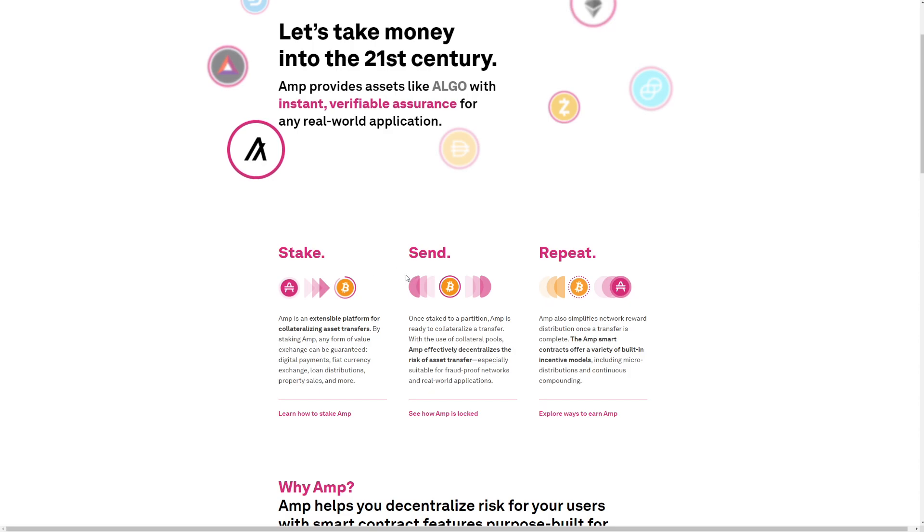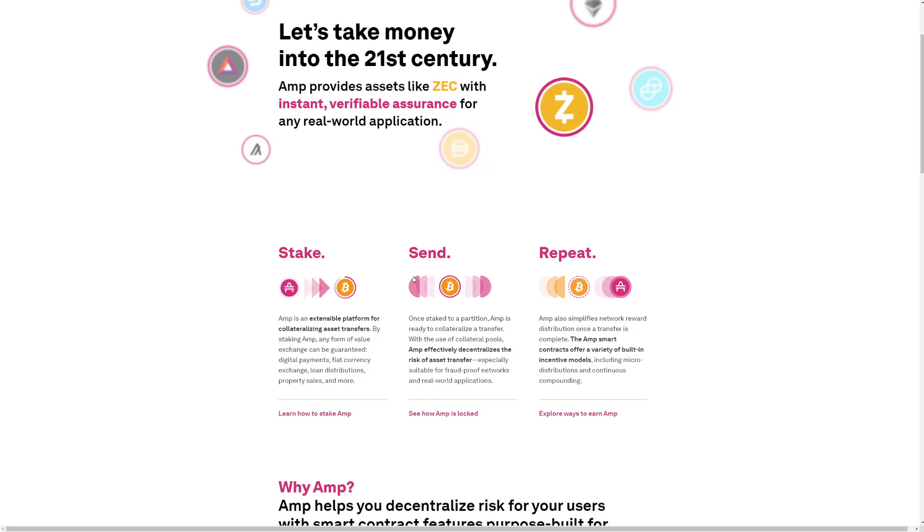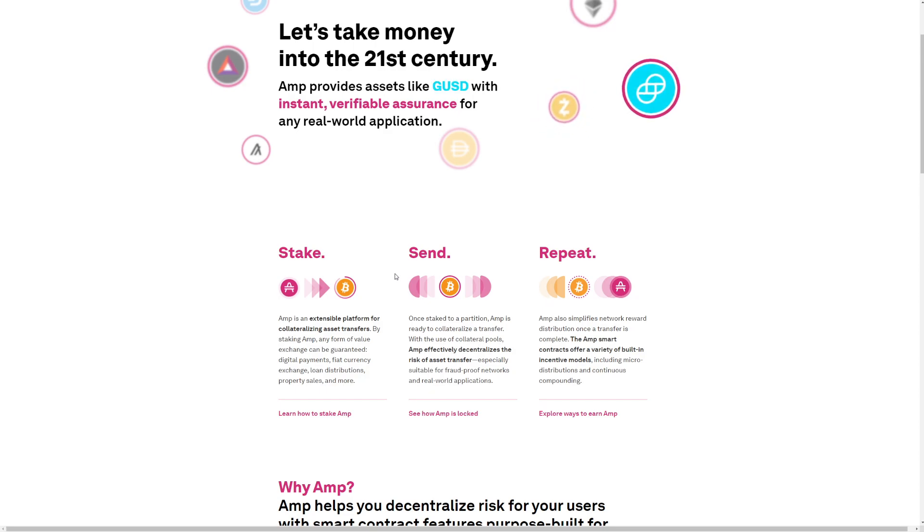Send. Once staked to the partition, AMP is ready to collateralize a transfer. With the use of collateral pools, AMP effectively decentralizes the risk of asset transfer, especially suited for fraud-proof networks in real-world applications.